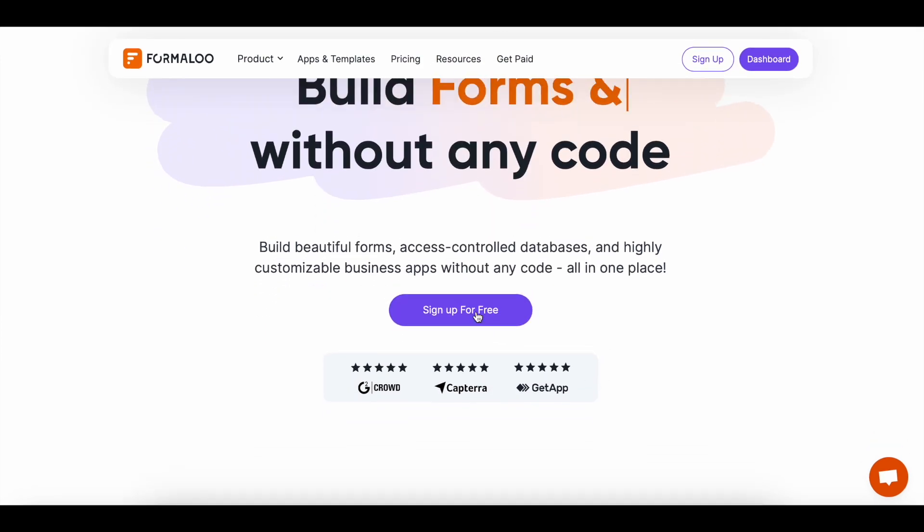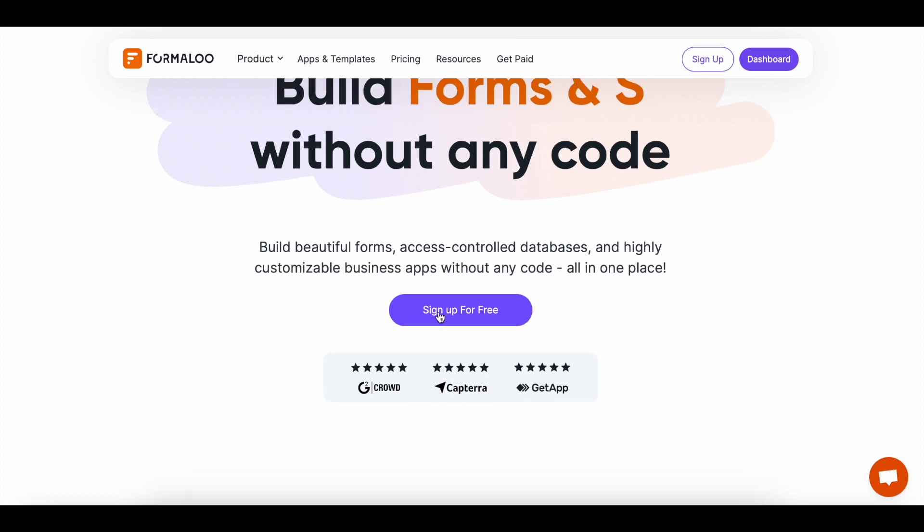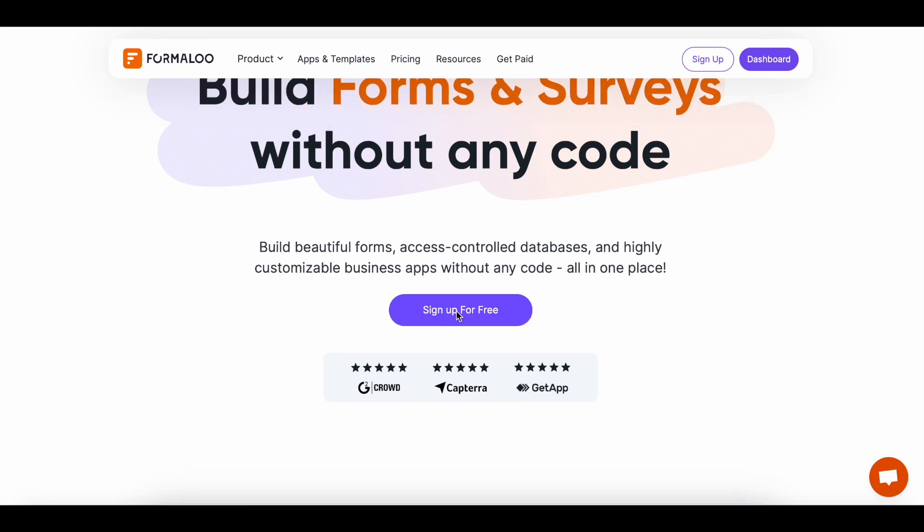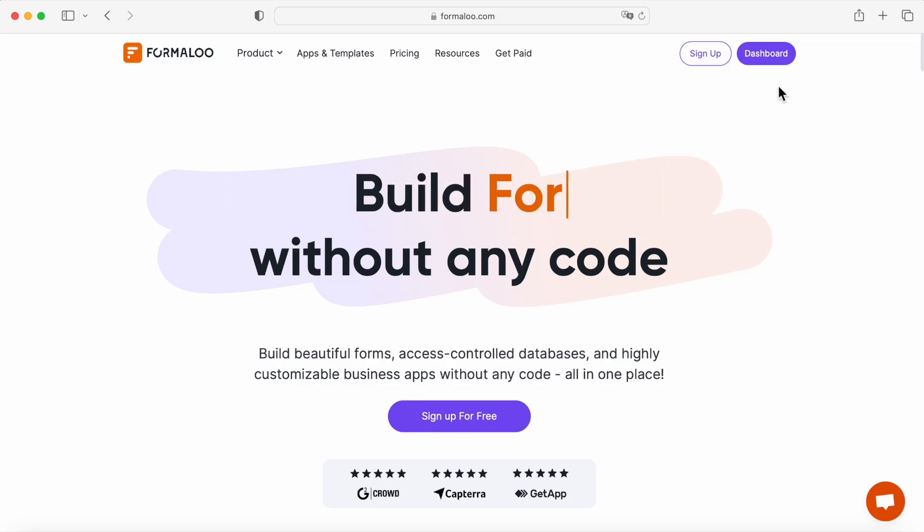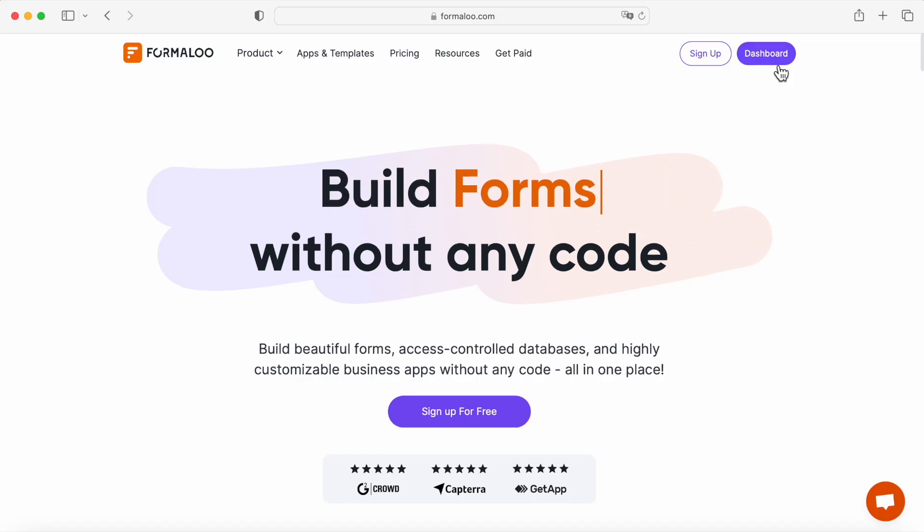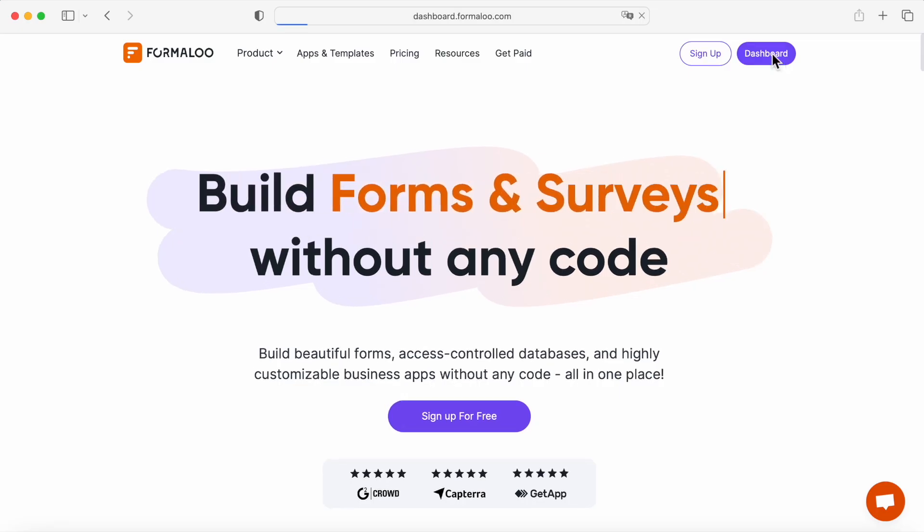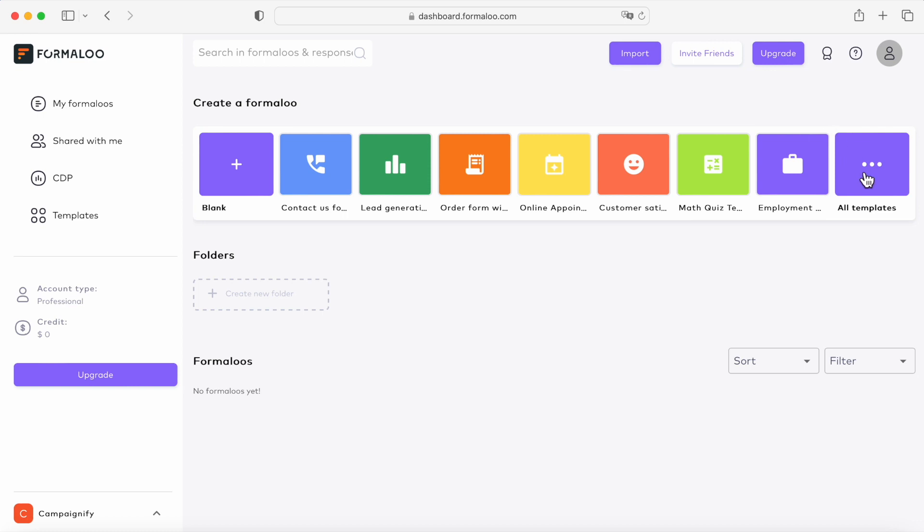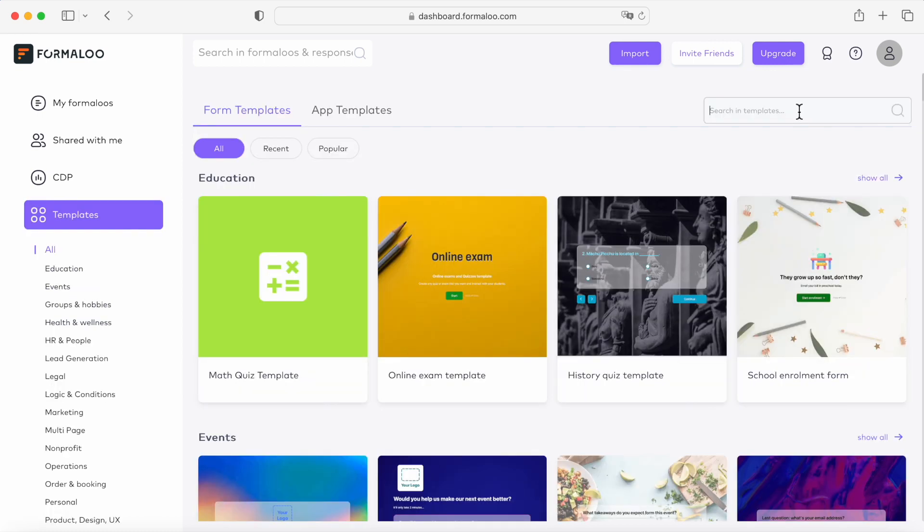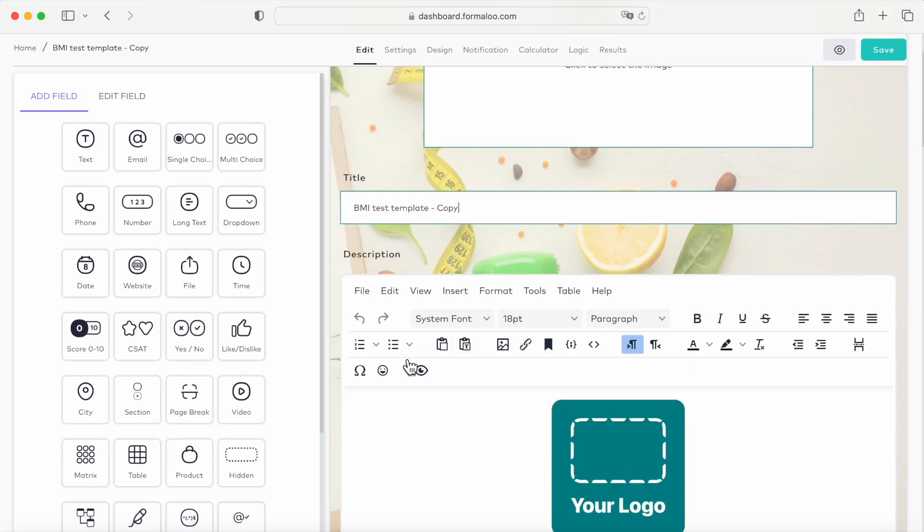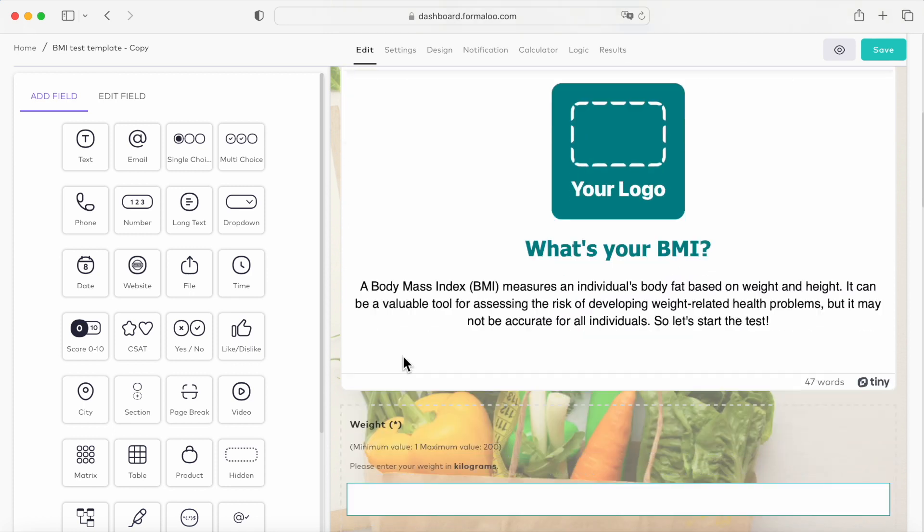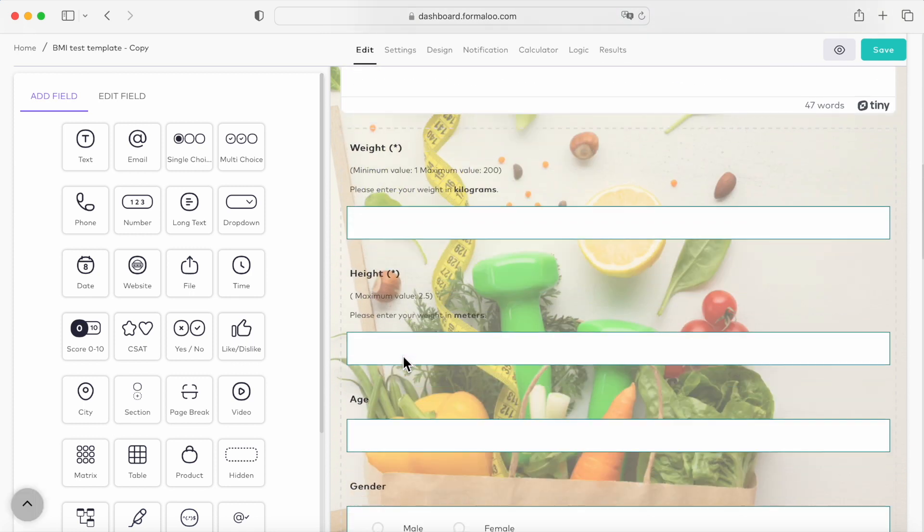The first step is to sign up for free at Formaloo, which is a no-code app builder that you can customize to fit your needs. Once you've signed up, you'll be taken to your dashboard. Check out the templates gallery to build your tools faster. Now let's create our BMI calculator form. Let's use this BMI test template.